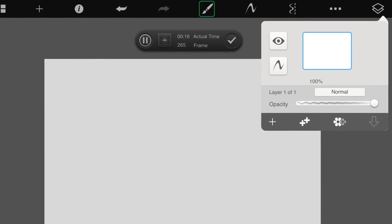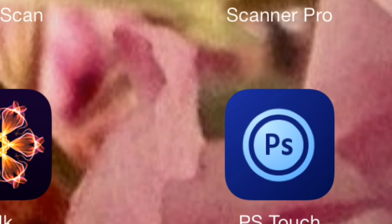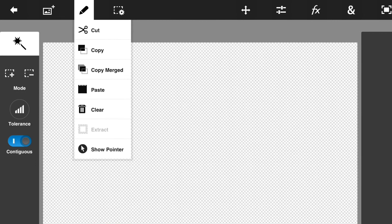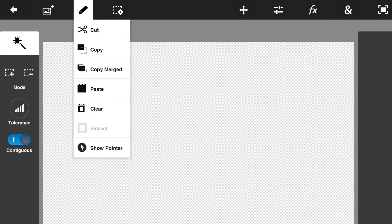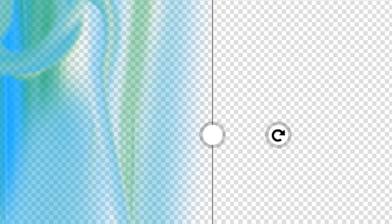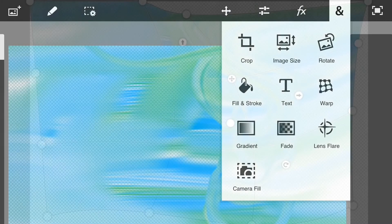Now go to your main menu and open the app PS Touch. Go to the very bottom, hit the plus sign, and open a new blank project. Hit OK, then go to the very top and find the pencil icon and touch it. It'll give you a drop-down menu and you're going to touch the word paste. That will paste everything you did in Sketchbook Pro into PS Touch. Use the round arrow icon to rotate your document and pull out the corner to make it larger. Once it's filled up the whole page, hit the check mark. Then go to the very top, hit that ampersand, and hit warp. Warp your document by pulling it in different directions to make it look rounder, more like a planet, and hit the check mark.